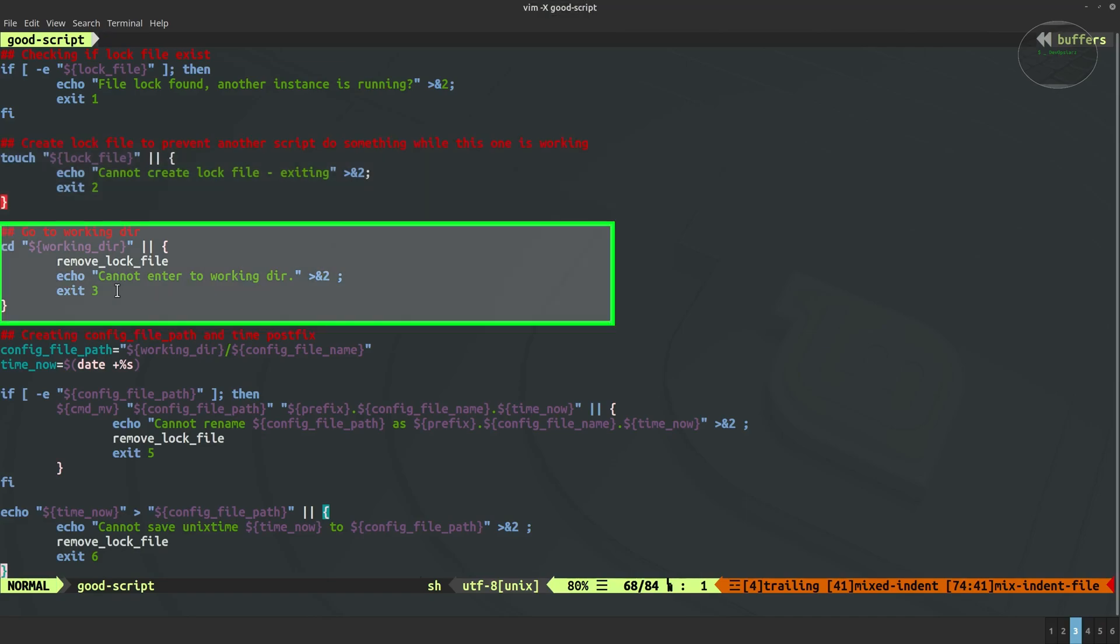Going down we are going to the working directory. As you can see we also have error handling just in case that we cannot enter the working directory. Still cleanup actions because here we have active lock file, created a lock file so we have to clean up this. Also as previous, we print the message what happened and exit with a specific error code.